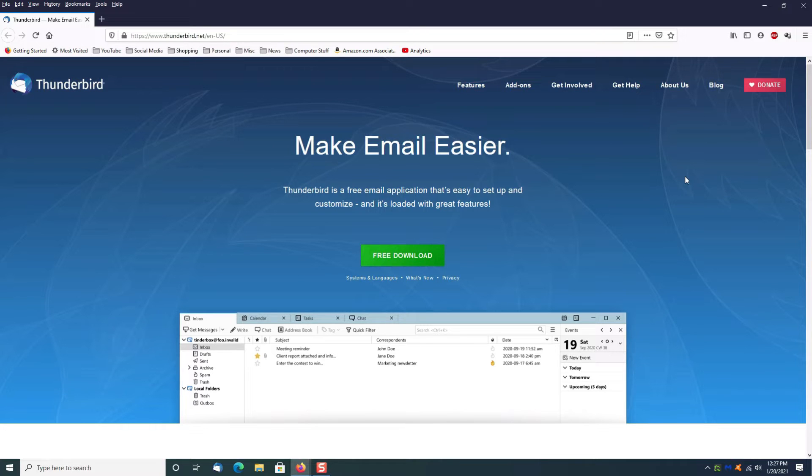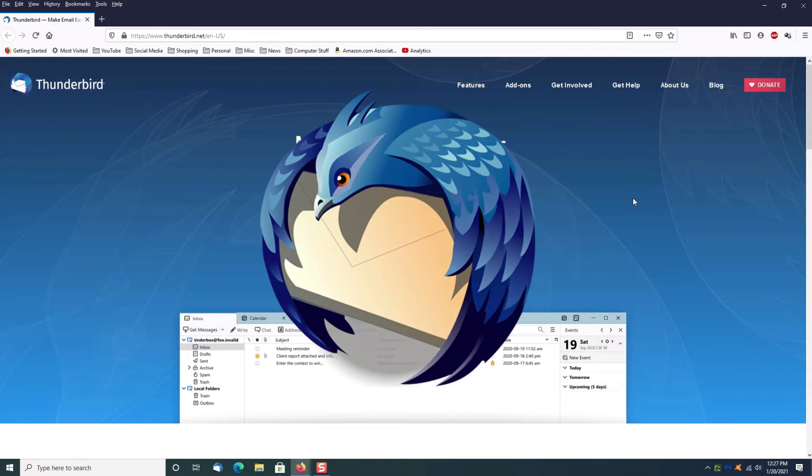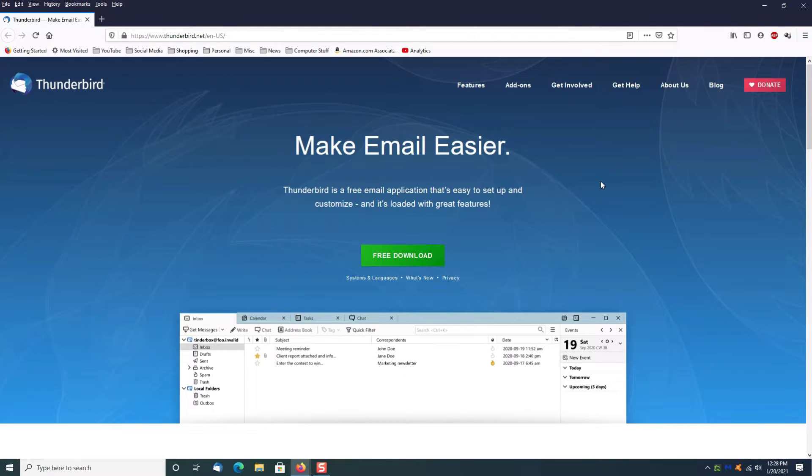So what I want to show you is a little program I've used for many years. The program is called Thunderbird. It is a free application. What it does is it allows you to download your mail instead of having to go out to a website to check it.